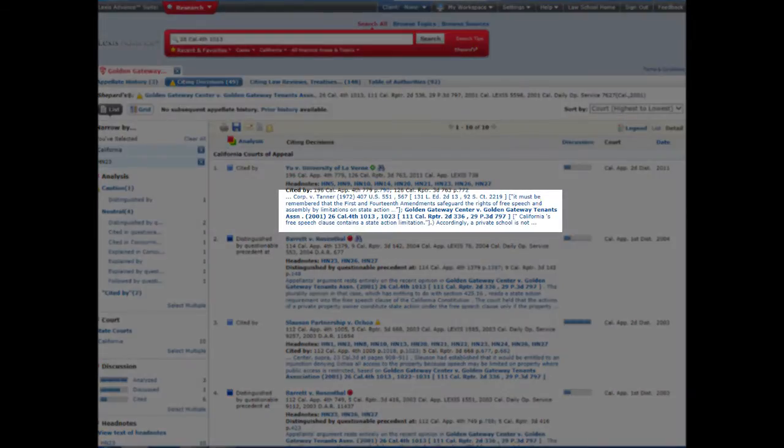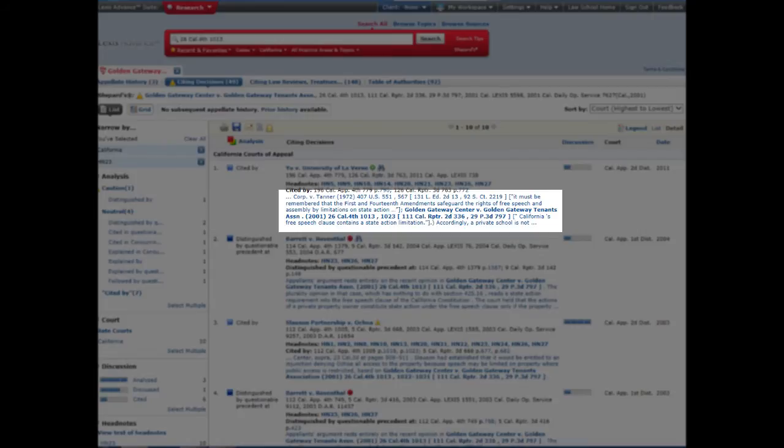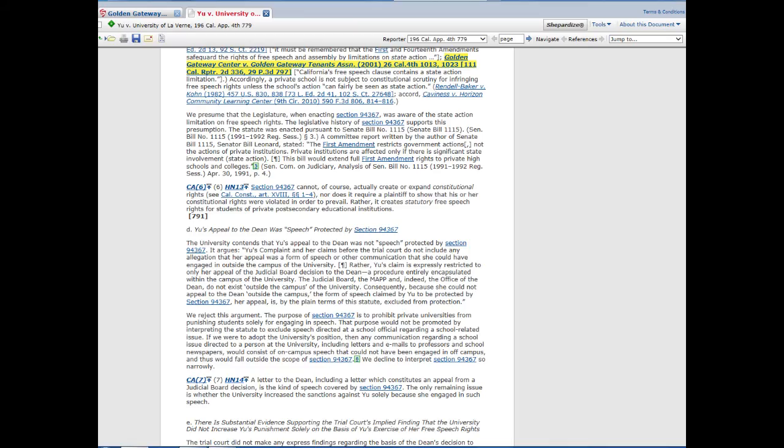In Lexis Advance, you can click on the link below the case name to go directly to where the original case is cited in the case. So in U v. University of La Verne, we can just click on the link and it takes us to where Golden Gateway Centers is cited in the case.